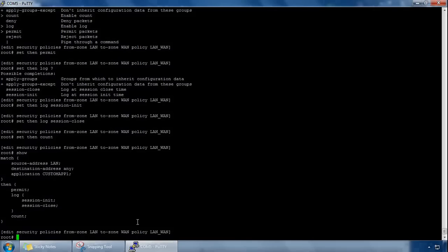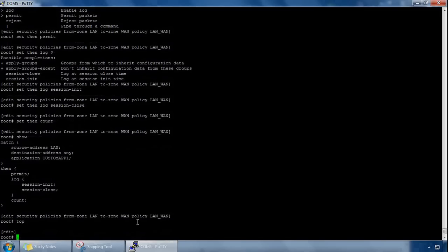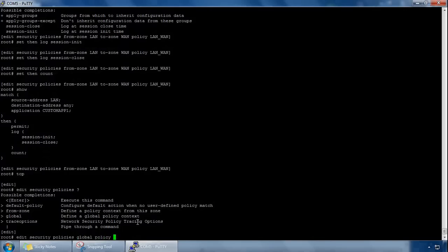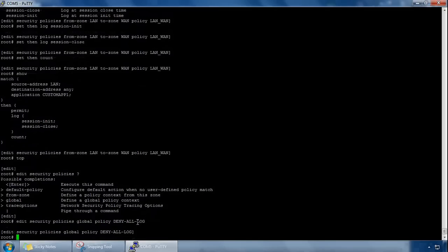So if we go to the top of the hierarchy and then type, let's do edit security policies, and then this time we're doing global, so global policy, it doesn't take zones into consideration, it's for any zone regardless of the zone. And if we do policy and give the policy a name, so we'll call it deny hyphen all, so we're denying everything with this policy, and we'll also call it log because we're denying everything and we're logging as well. And if we hit enter.